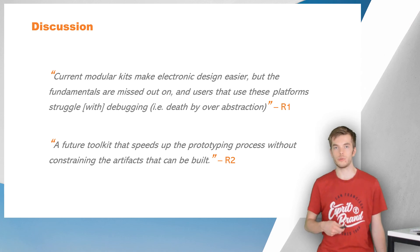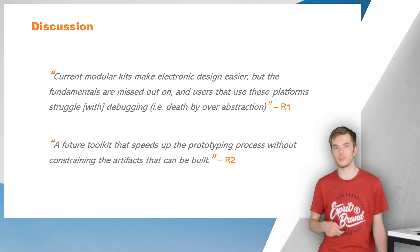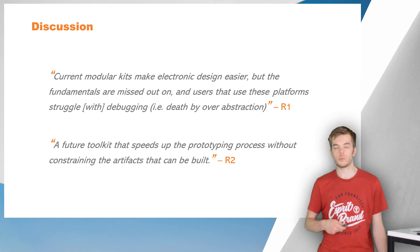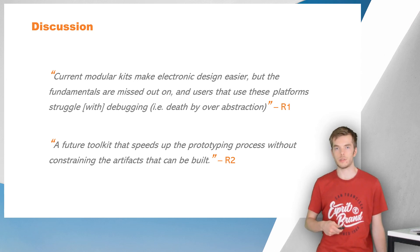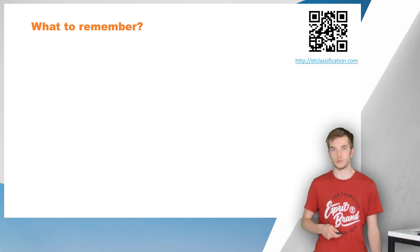Respondents complement this by indicating the need for a new toolkit that speeds up prototyping, but without constraining the artifact that can be built.